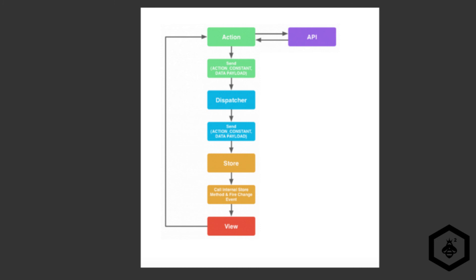The dispatcher dispatches the action constant and data to all registered callbacks. If a store has a callback registered with the dispatcher it will receive the dispatched event and the data. The logic inside the store acts on action constant and the data and then emits the change event. The view gets changed event and updates itself and its child views.